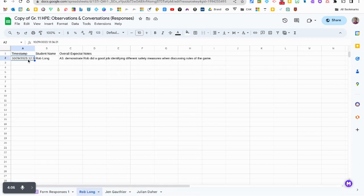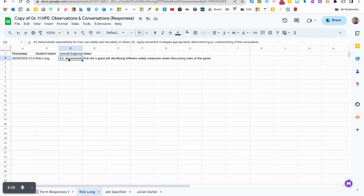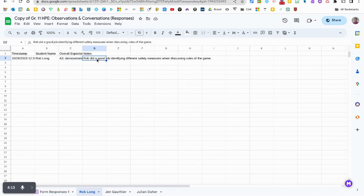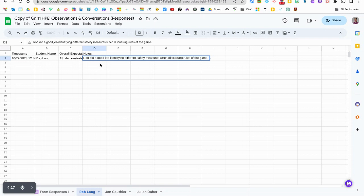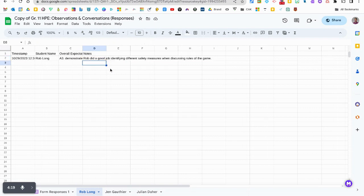I can see the time and the date when I made this comment, I can see the overall expectation that we were covering and I can see the note that I wrote based on the observation and conversation on the overall expectation.